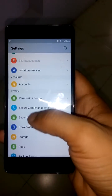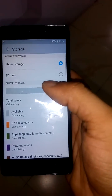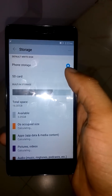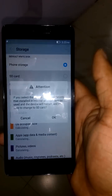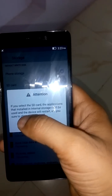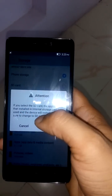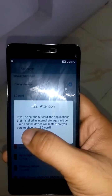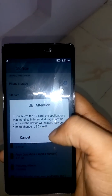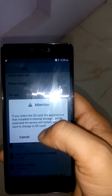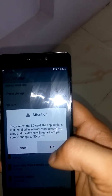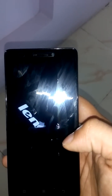We go to Settings, then Storage. Here, we have to select SD card. If you select SD card, the applications installed in internal storage cannot be used and the device will restart. Are you sure you want to change to SD card? Yes, and you have to select OK.